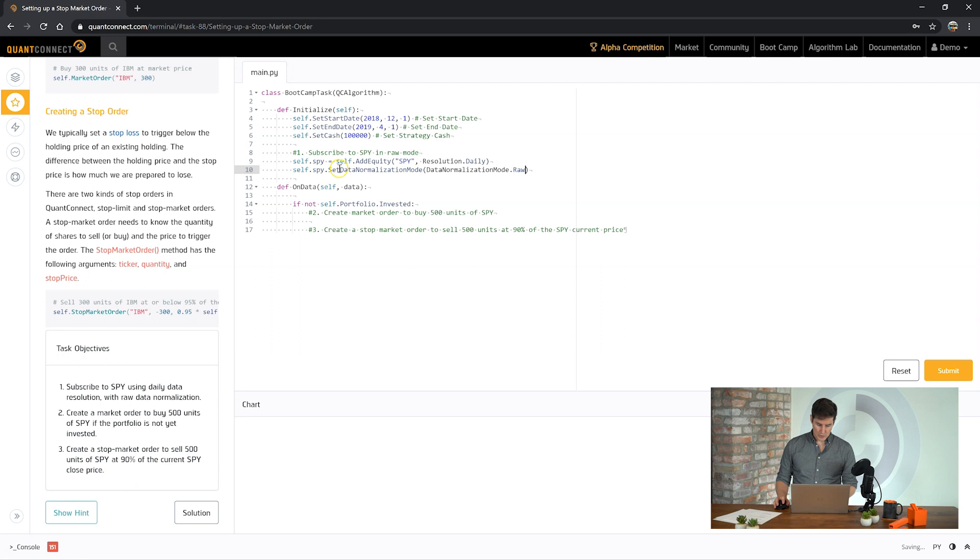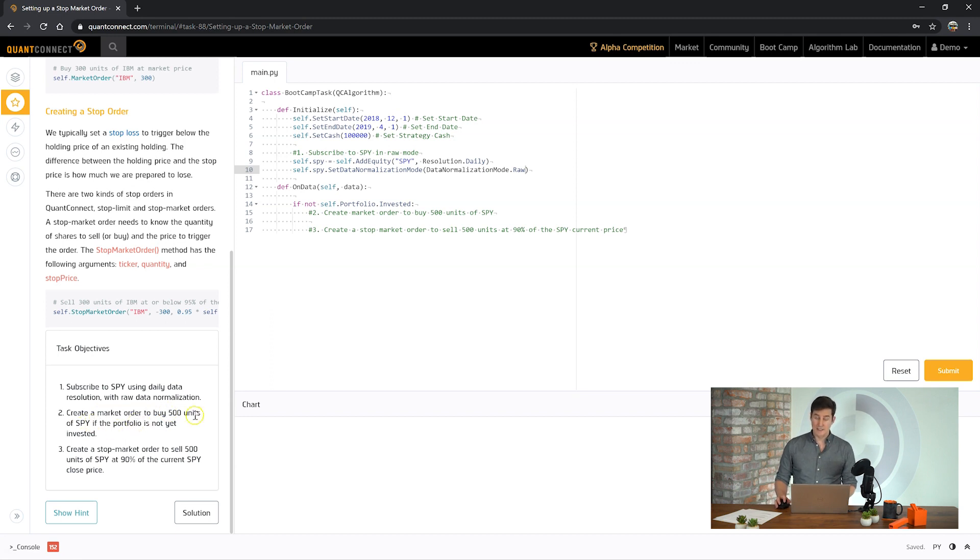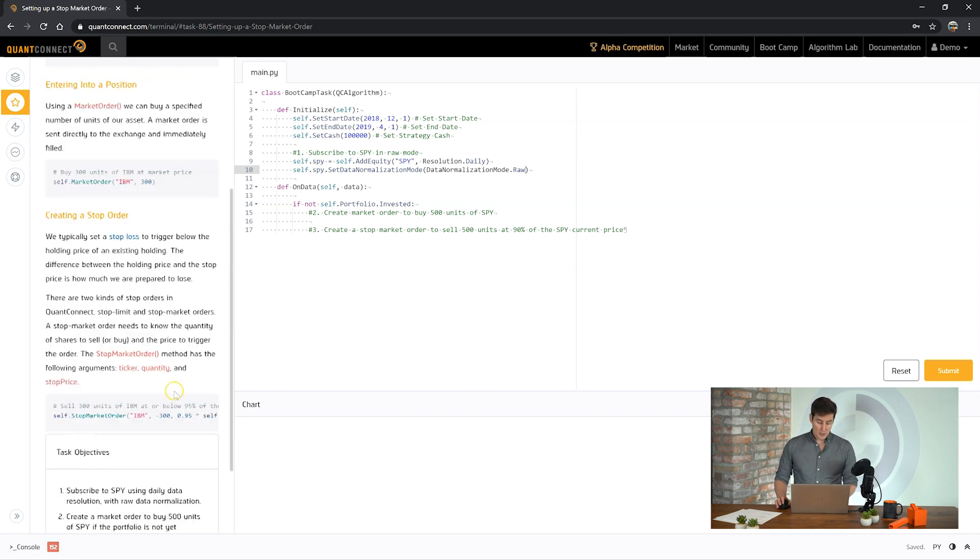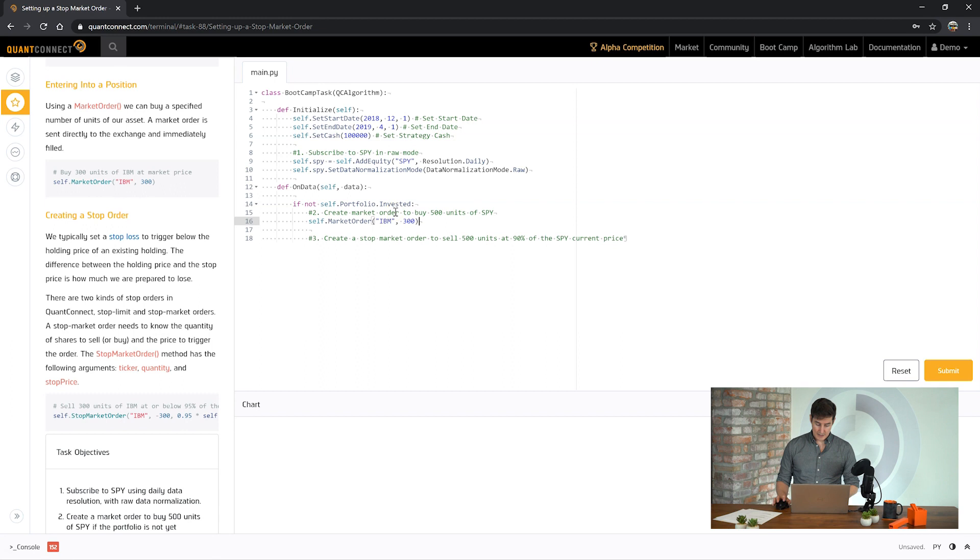Okay great, part one done. So next is saying use the market order to buy 500 units of SPY if the portfolio is not yet invested. So we can do that using what we learned in the first bootcamp tasks. And if we're not invested let's place the market order. So it's saying for SPY and 500 units.